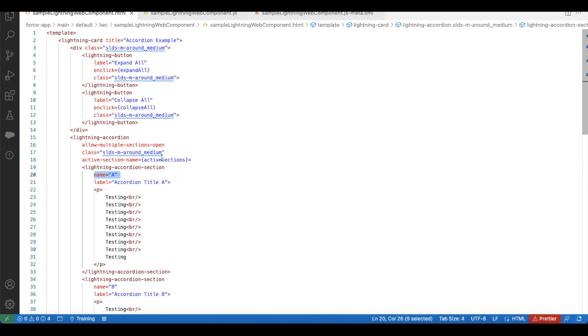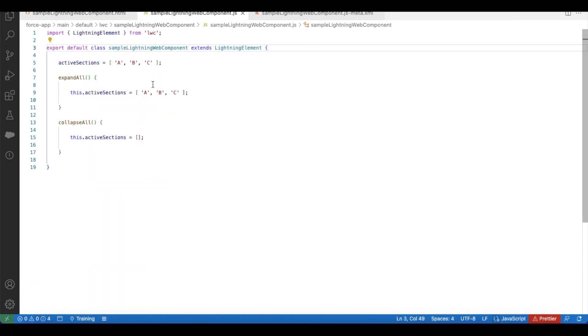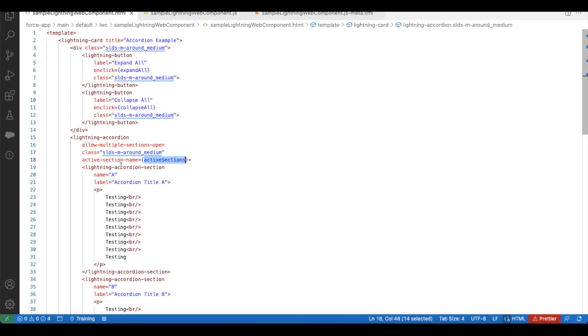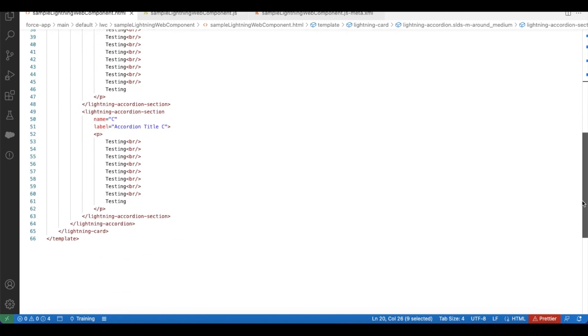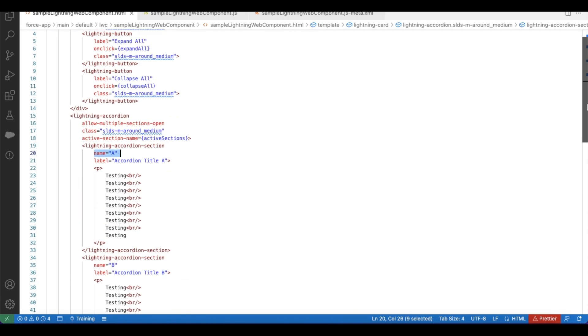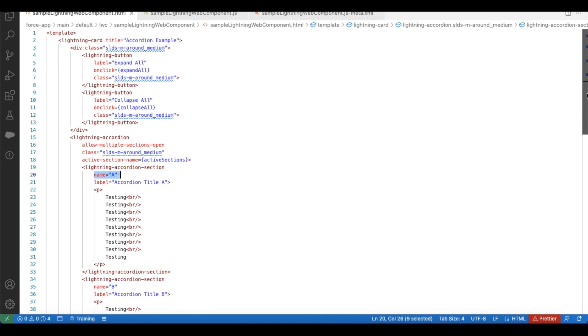So here in the active sessions initially when the page is loaded I am setting it to a, b and c. So it will expand all the sections. So I have section a, similarly I have section b and section c. So by default it will be in expand all mode.